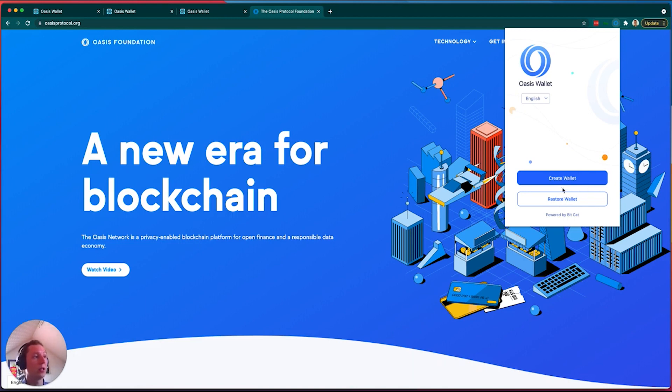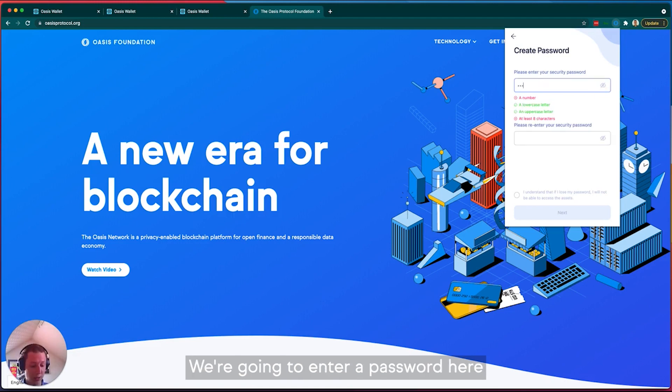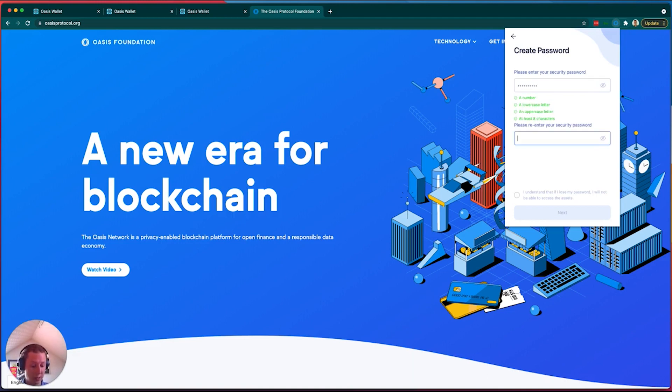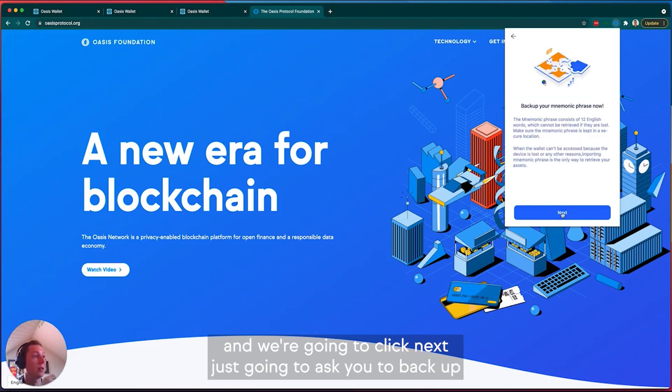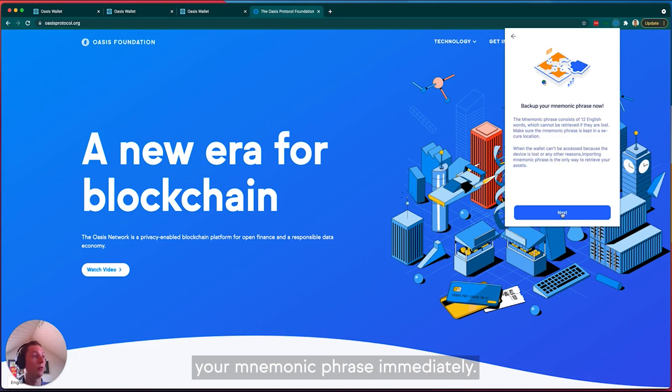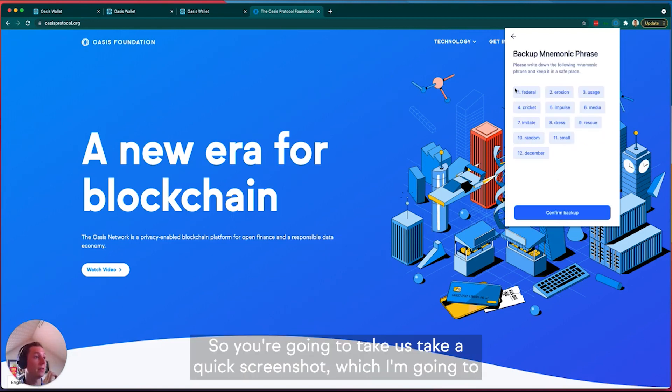So we're going to create a new wallet. We're going to enter a password here and click next. It's going to ask you to back up your mnemonic phrase immediately, so you're going to take a quick screenshot, which I'm going to do for the purposes of this video.